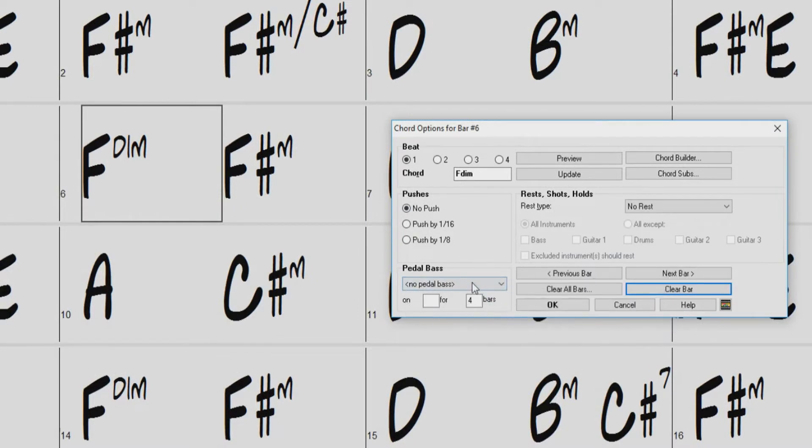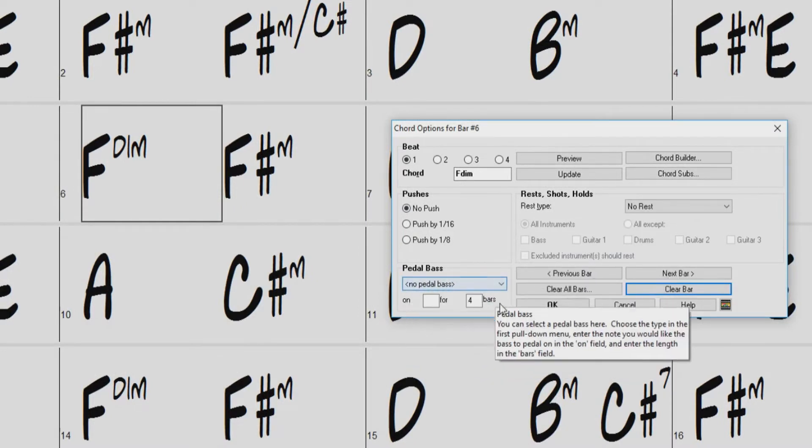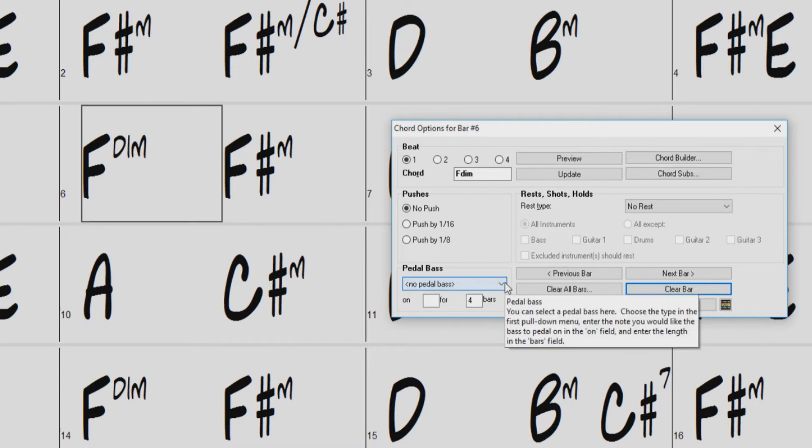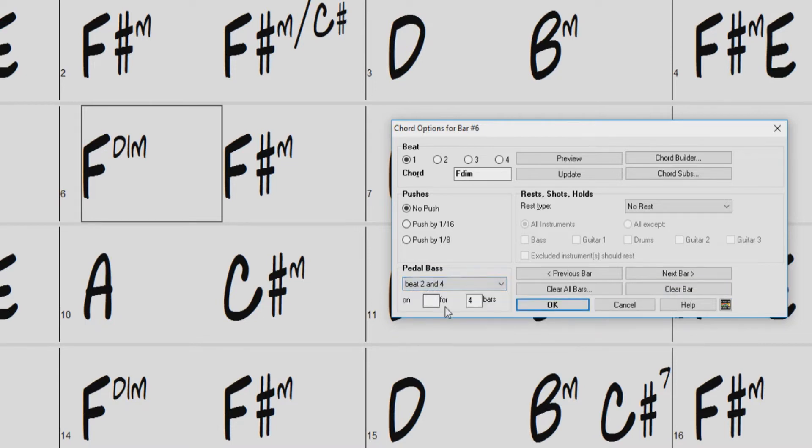Down on the bottom left of the dialog, we now have an option for Pedal Bass. Pedal Bass is a repetitive figure played by the bass on the same root note during a chord progression. You can set the bass part to play a pedal bass at any bar for a range of bars. For example, you can set the bass to pedal on a G note, on beats 2 and 4, throughout the chord progression for 4 bars.